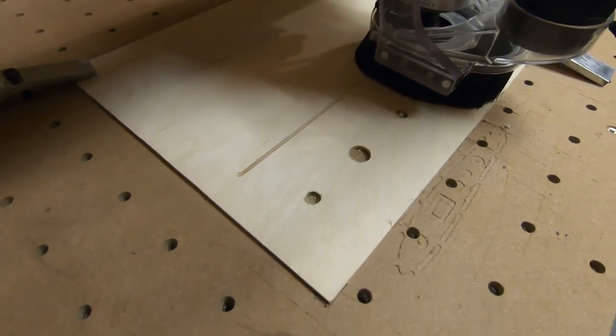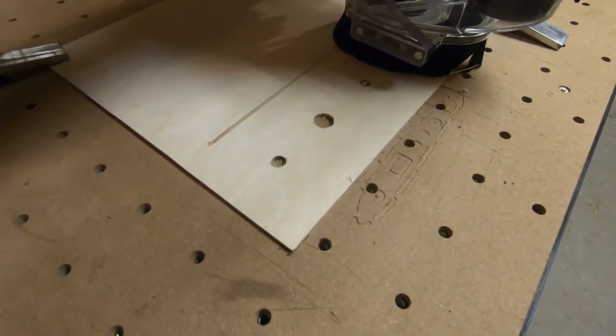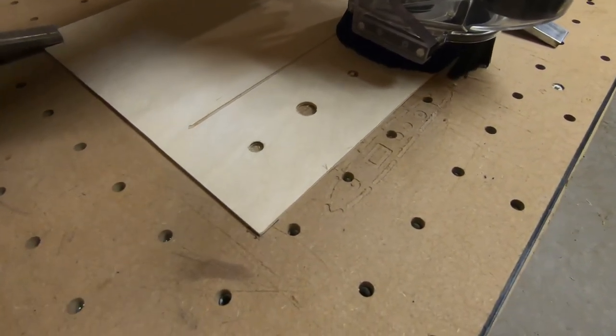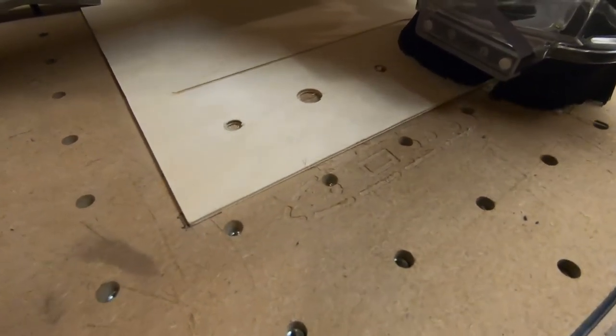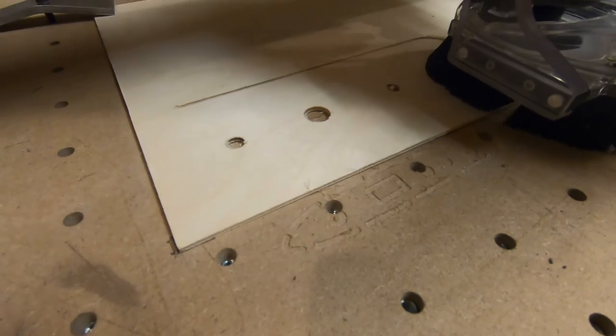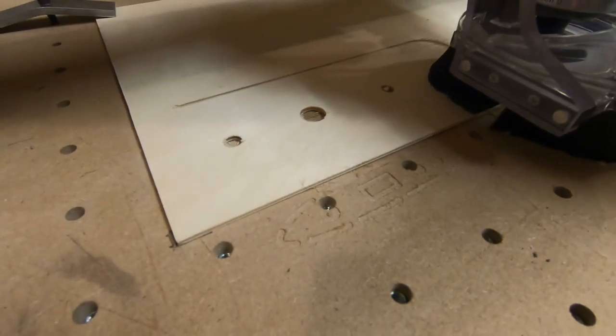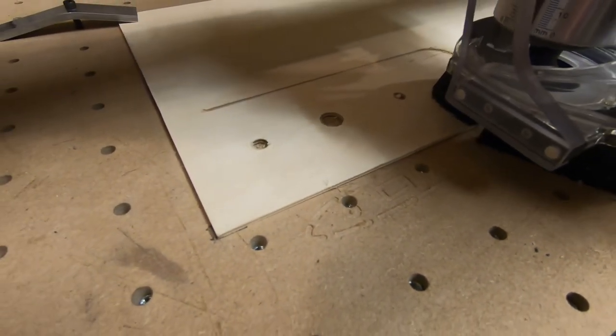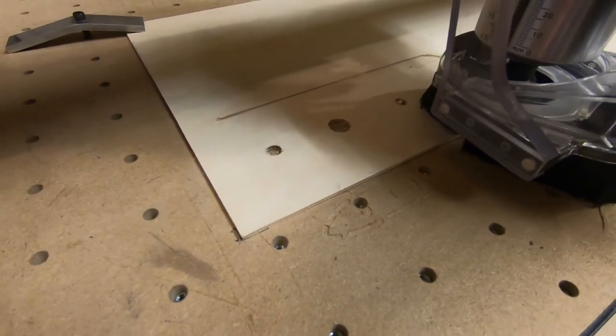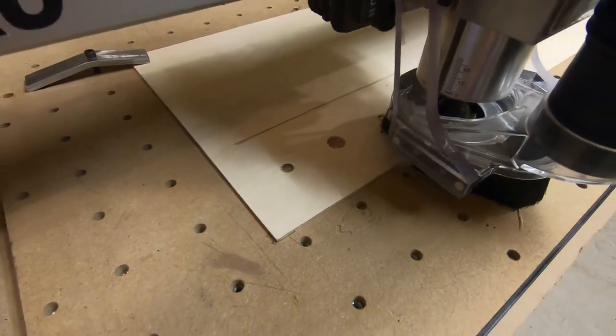I also decided to cut out some eighth-inch plywood end plates. This is going to help me join the wing to my test stand.